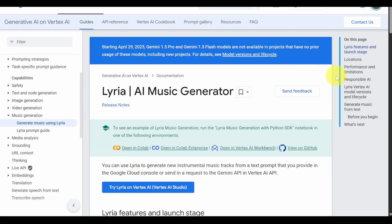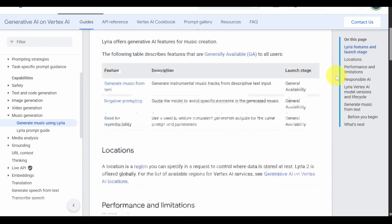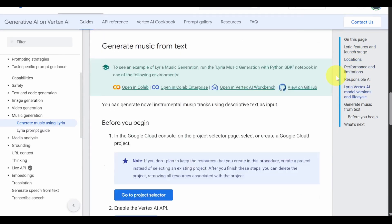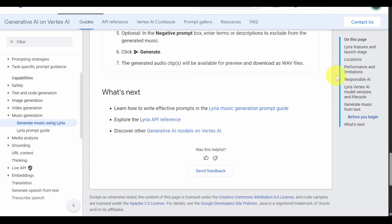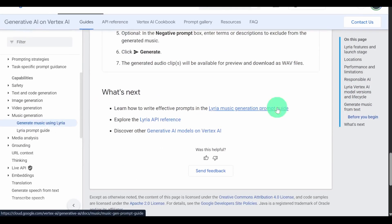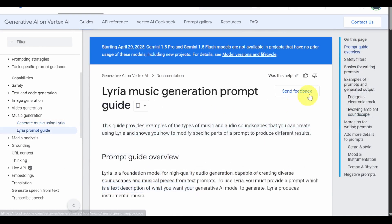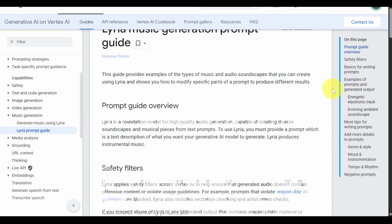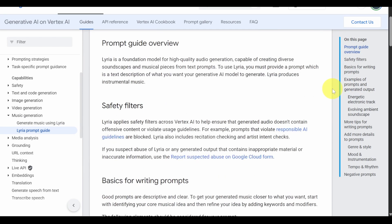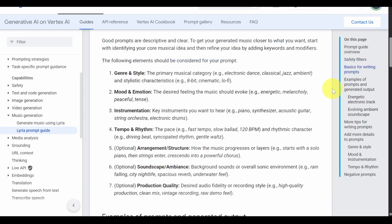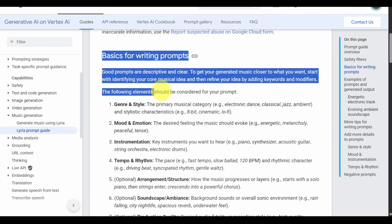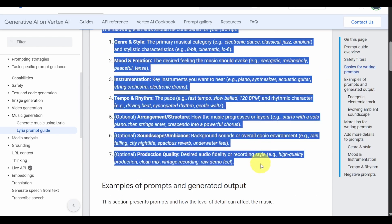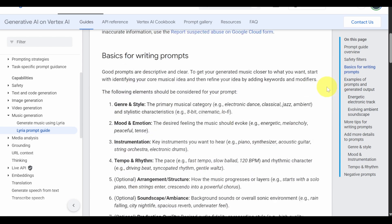Scroll down to find the link to Lyria Music Generation Prompt Guide. This guide shows how to describe your prompts using elements like genre, mood, instrumentation, tempo, and more.